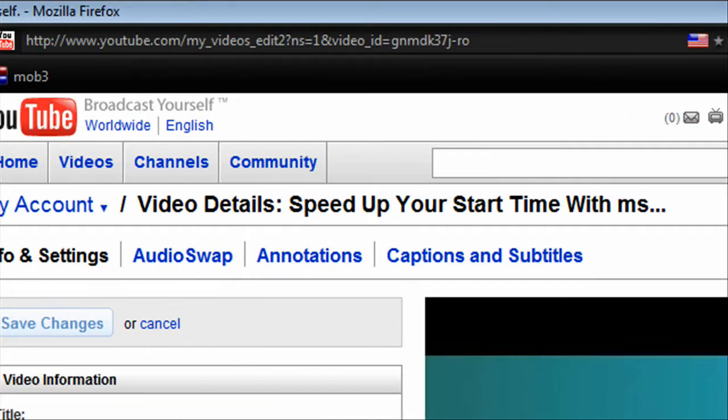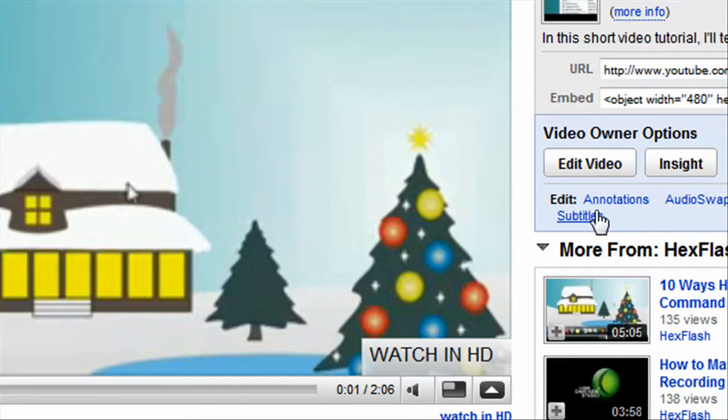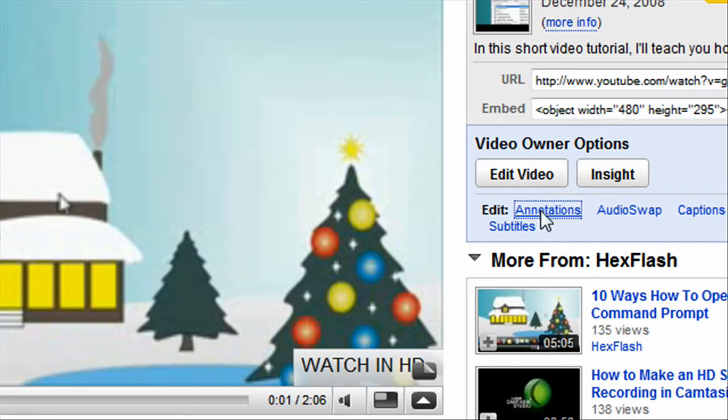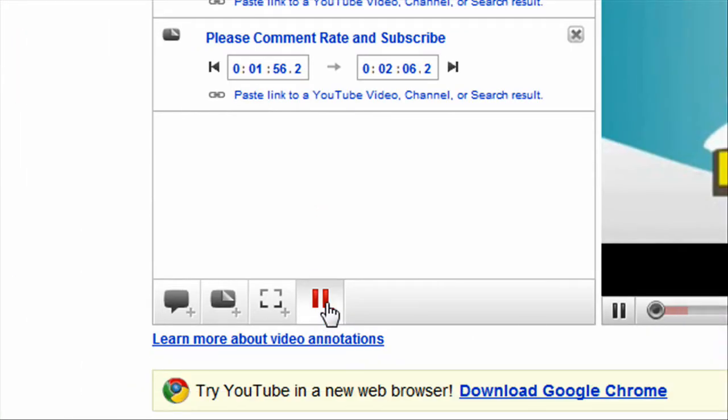Oops, sorry about that. Go to annotations. Add this one right here that says pause.